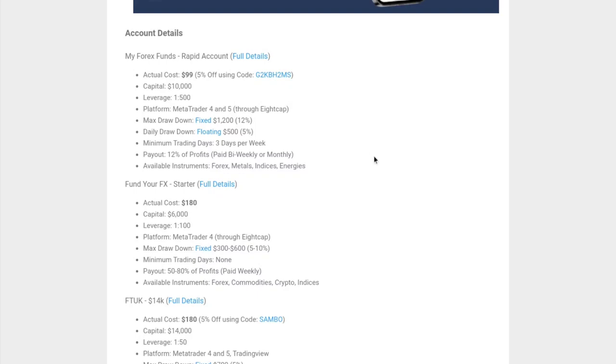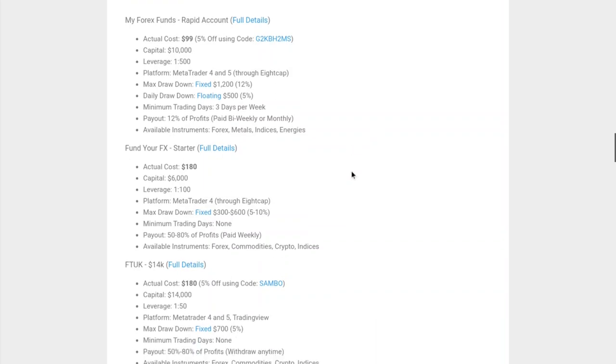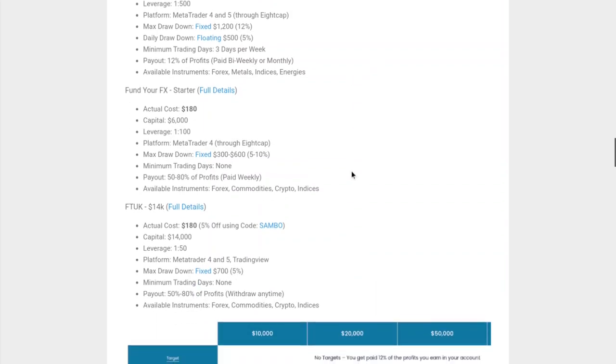The minimum amount of trading days is three days a week, and the payout is 12% of the profits. There's no profit target - you just get paid 12% of whatever profits you made, and you get paid bi-weekly or monthly. In terms of instruments, you can trade forex, metals, indices, as well as energy such as oil and natural gas.